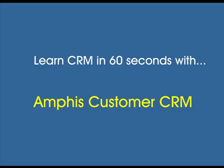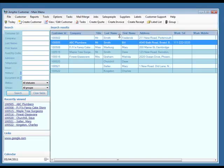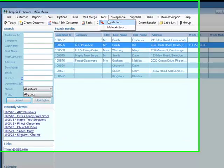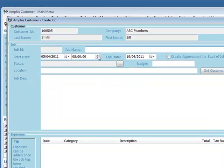This video is about jobs and job sheets. I can select a customer and create a new job.